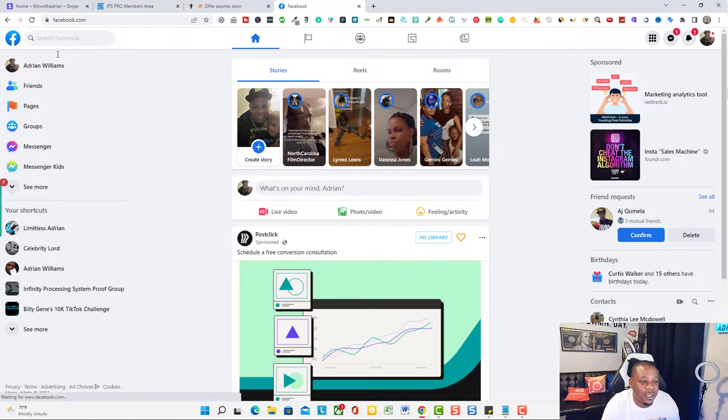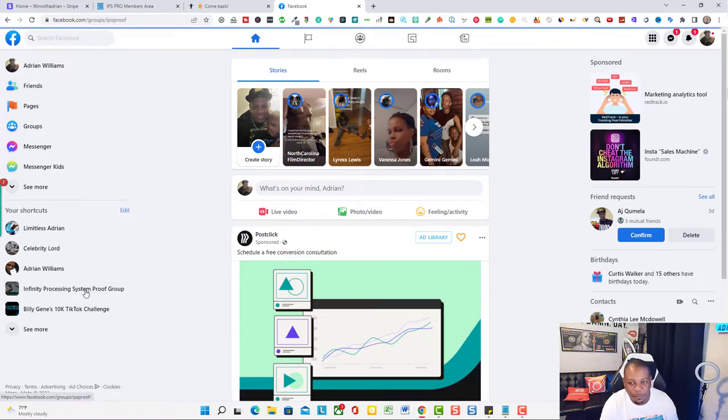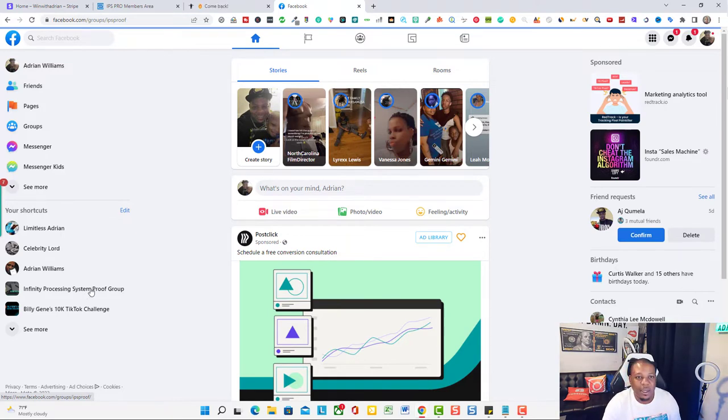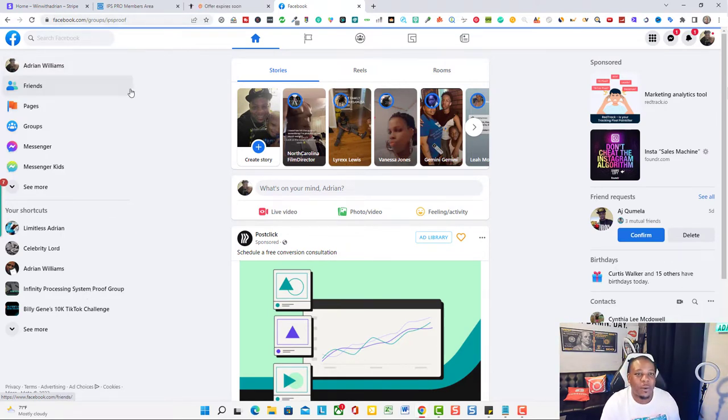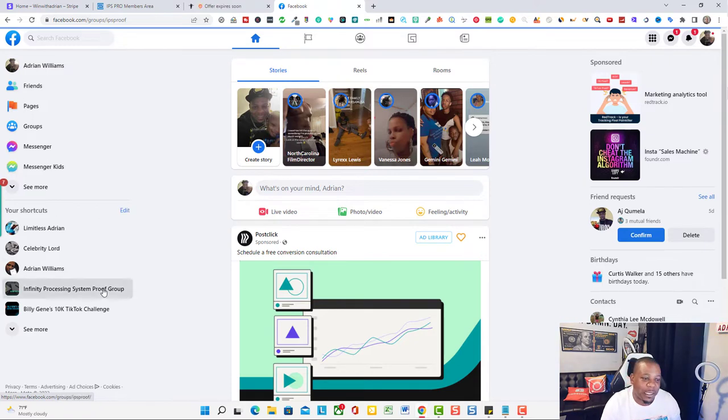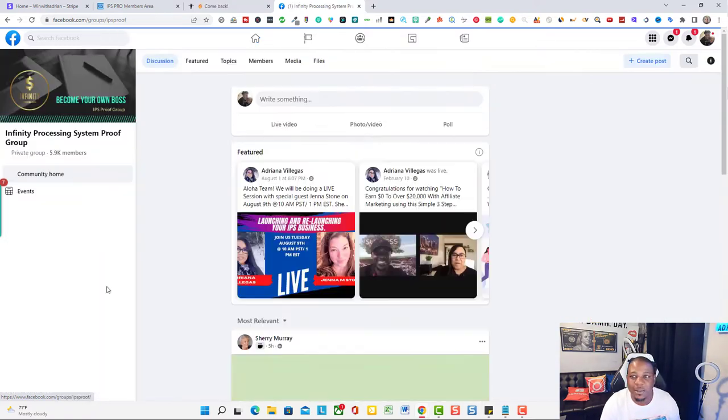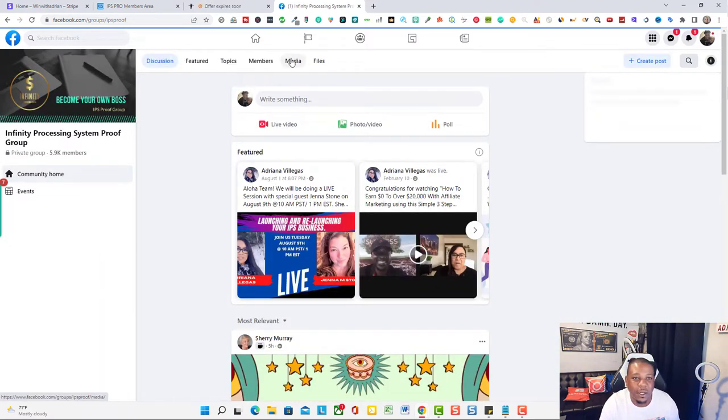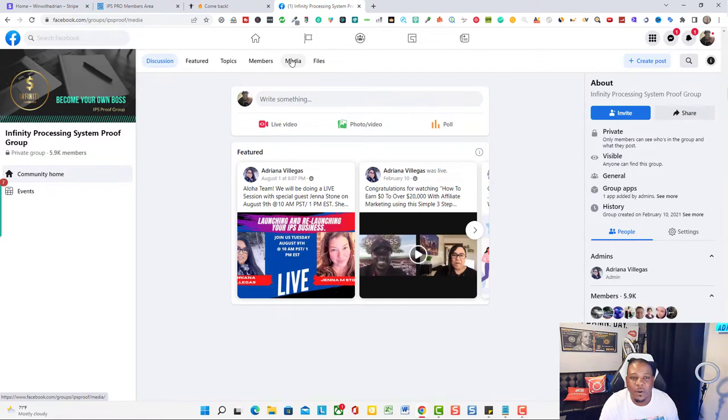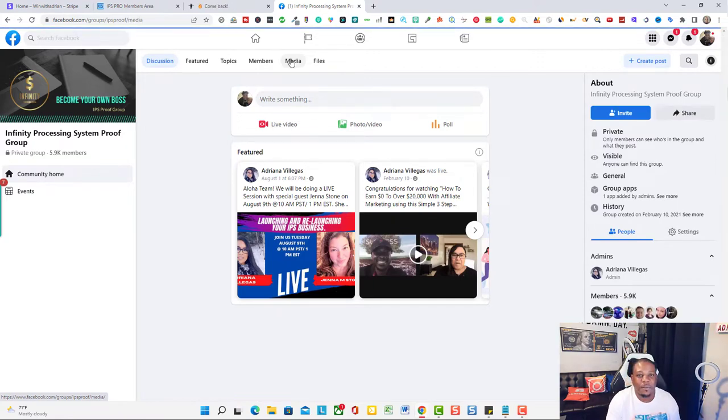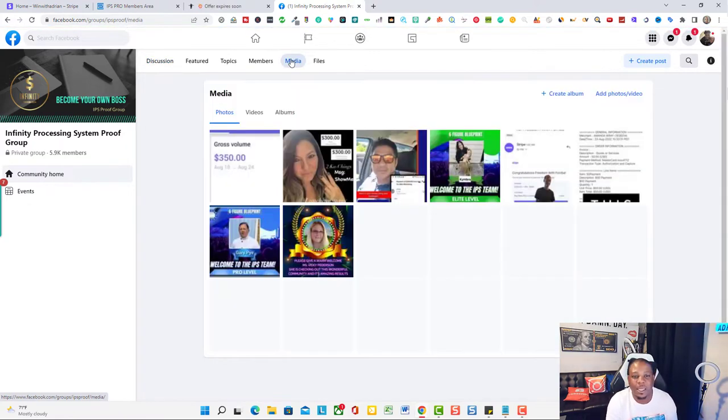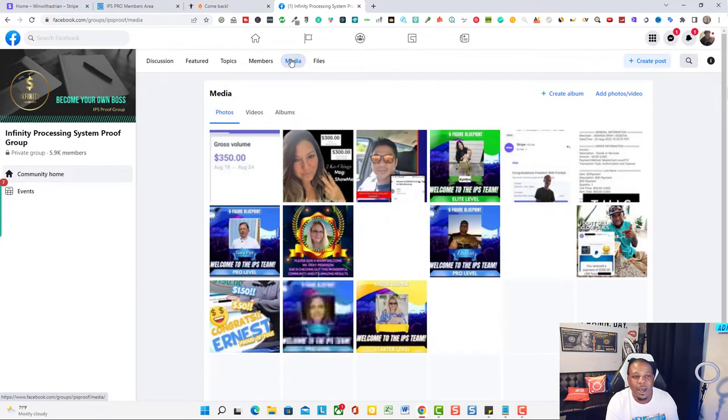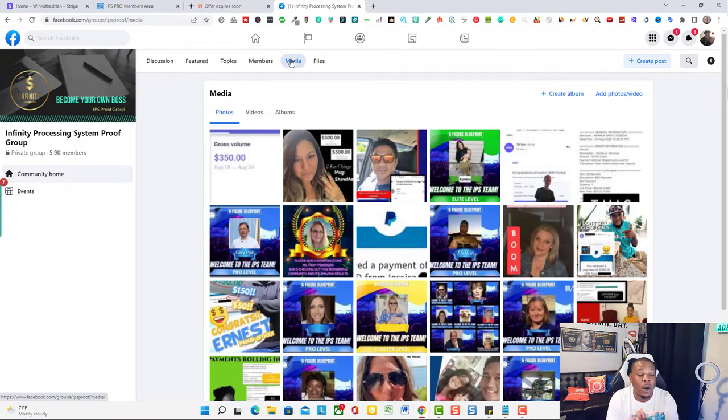So as my Facebook loads up, let's go over to the Infinity Processing group.